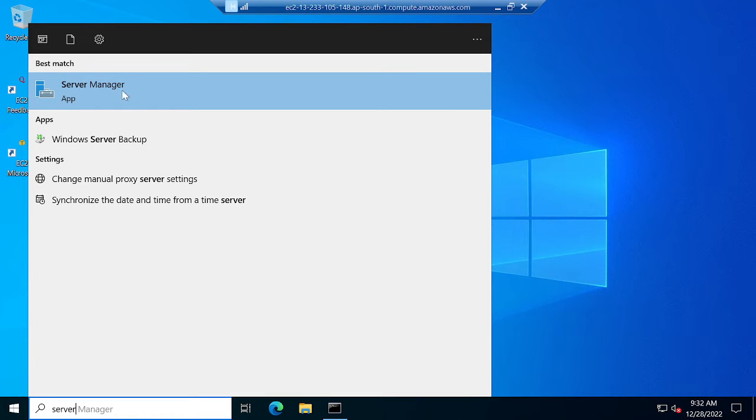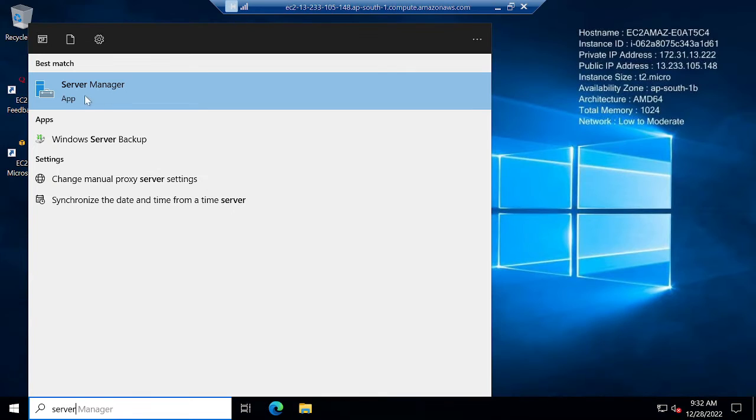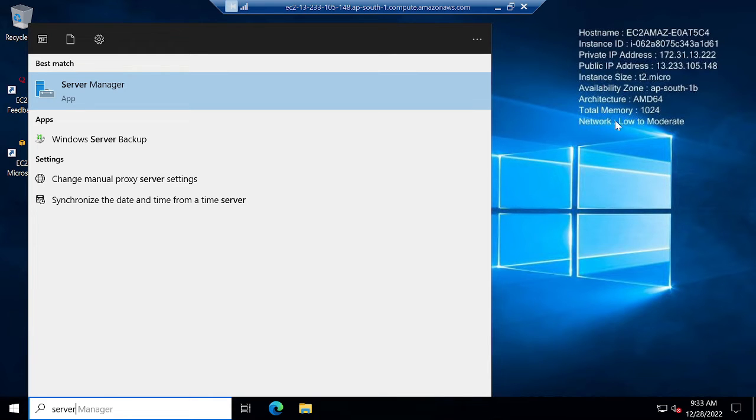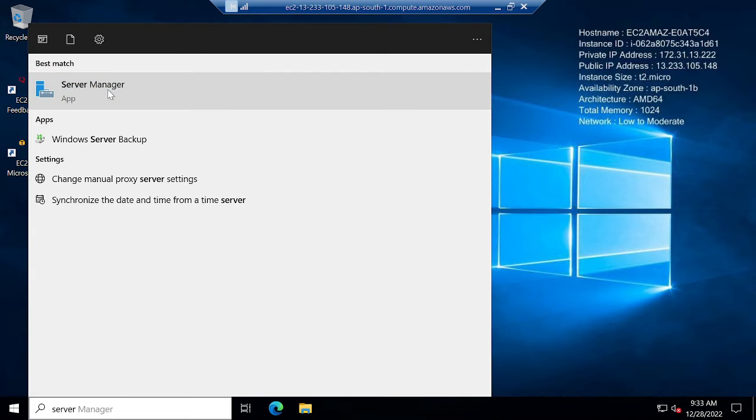We have an application Server Manager. Since it is a server, this application is not available in your local system. We have an option Server Manager, and you can see the host name, instance ID, private IP address, public IP, private IP, architecture, everything you can see here. I will open Server Manager.